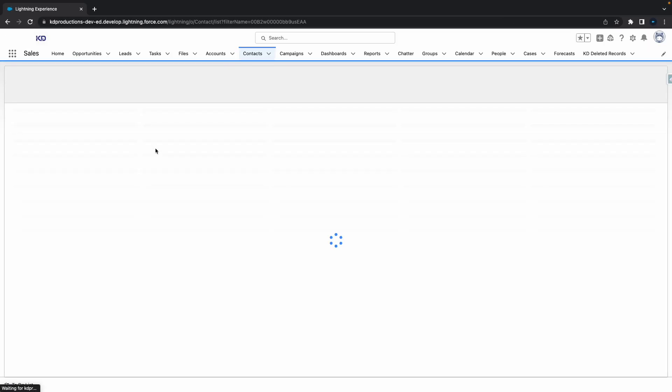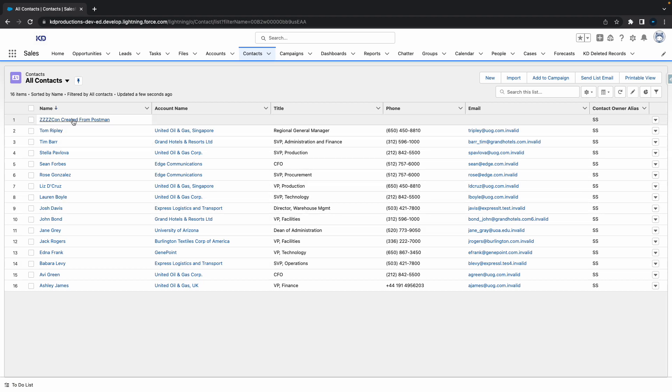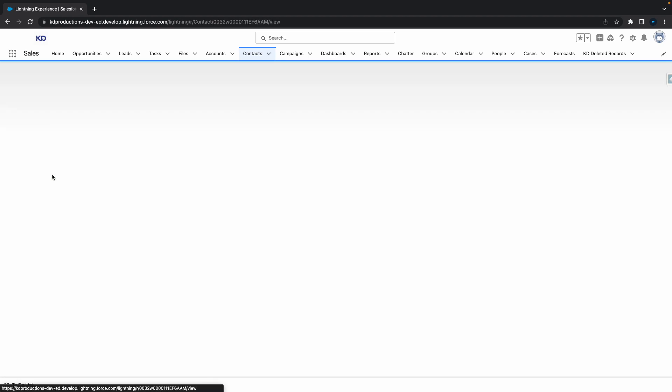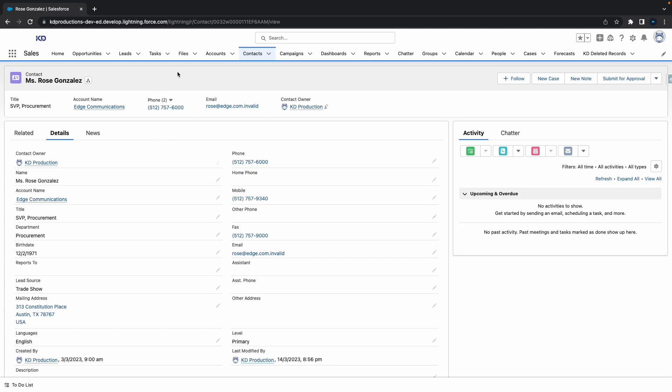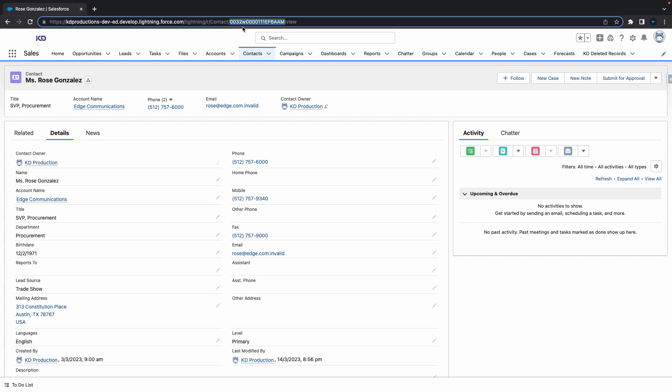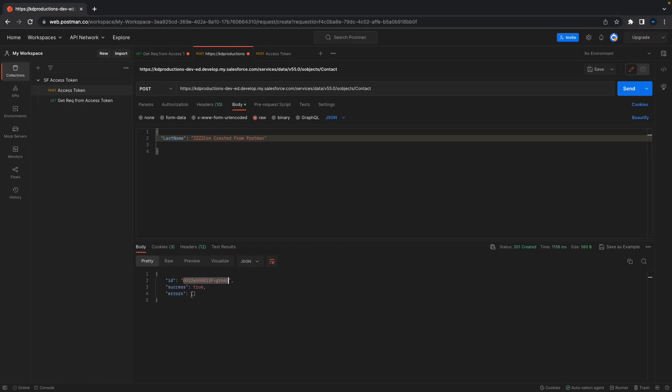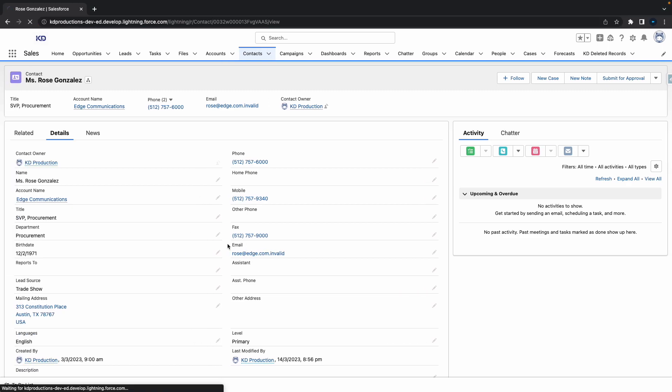If you aren't sure whether it created or not, especially if you've got a lot of contacts in your system, just open up any contact, double-click on the ID at the top, and replace it with the ID that you've got from here. Just hit enter and that should take you straight to that contact.